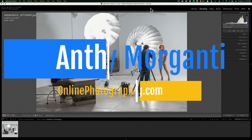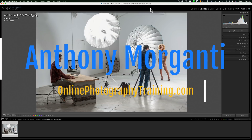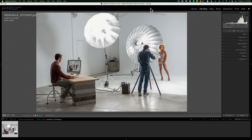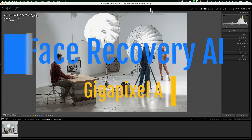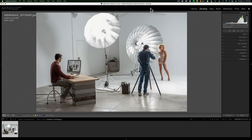Hi everyone, Anthony Morganti here. Recently, Topaz Labs have released an update to Gigapixel AI — it is now version 6.1. In this latest version is a new feature called Face Recovery AI. If you have an image that is heavily cropped and compressed, Face Recovery AI will help return detail and skin texture to the faces of any people in that image. In today's video, we're going to test it out.